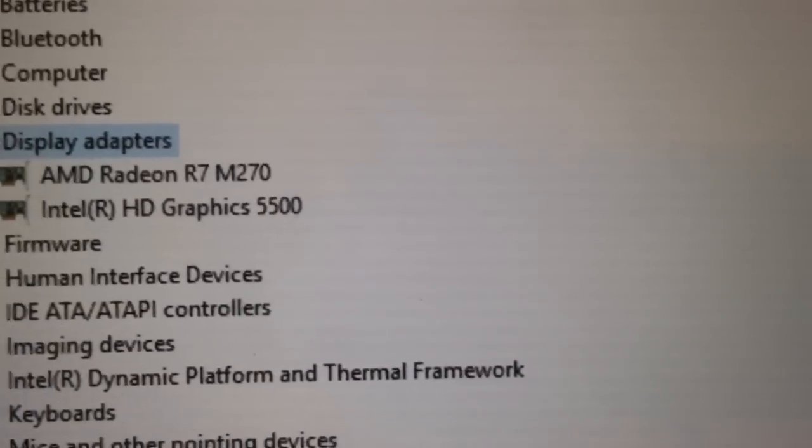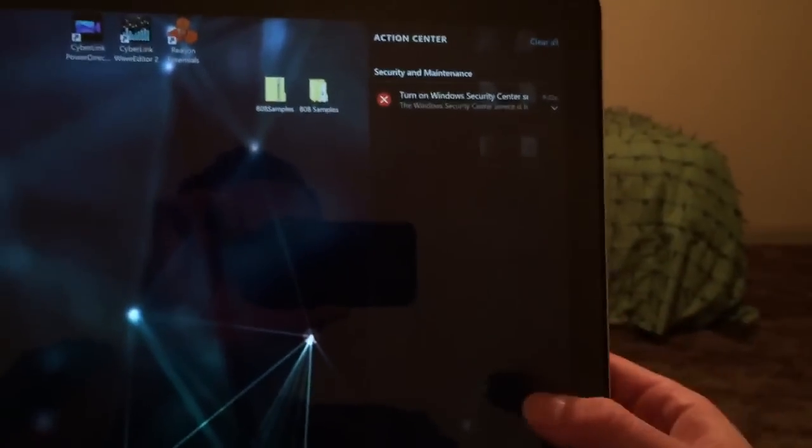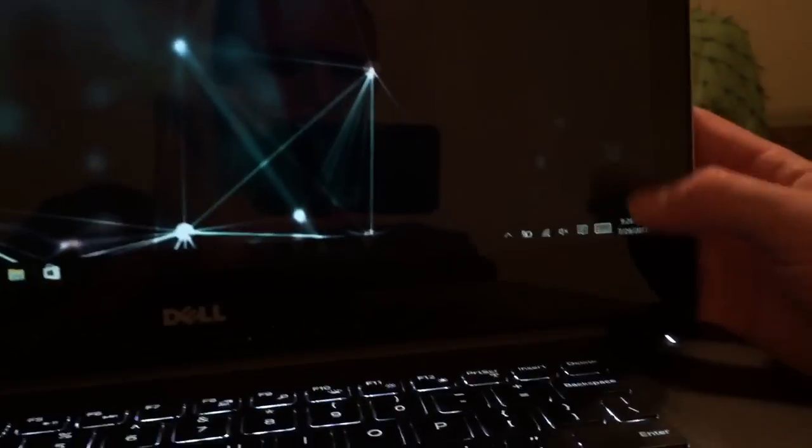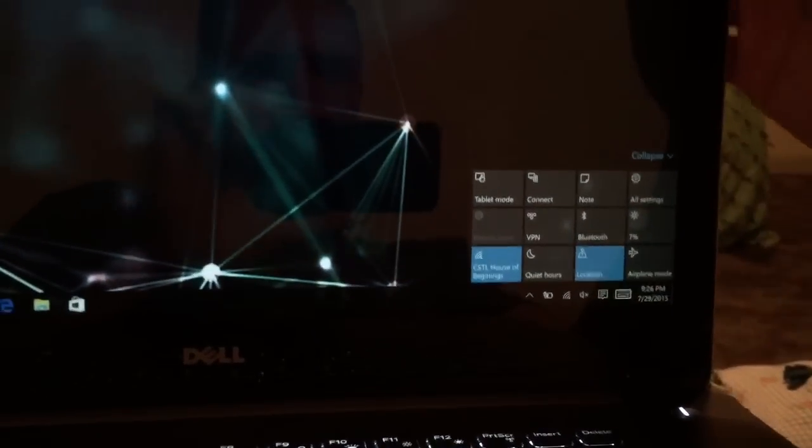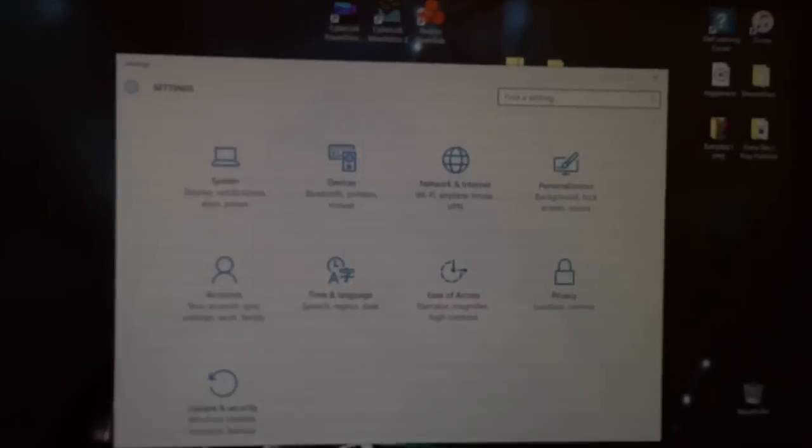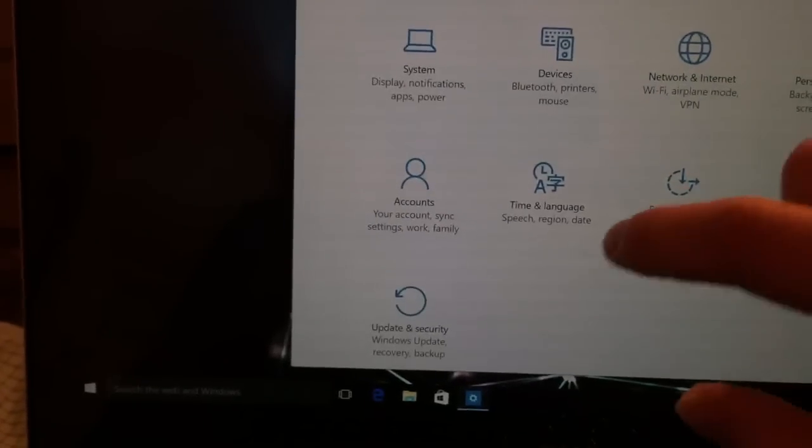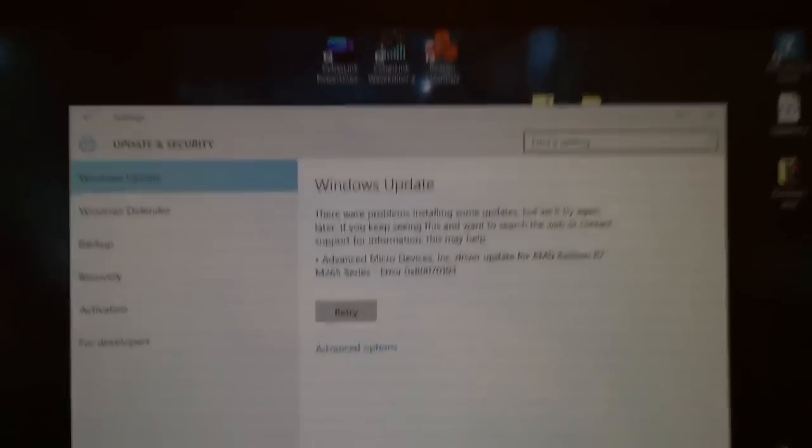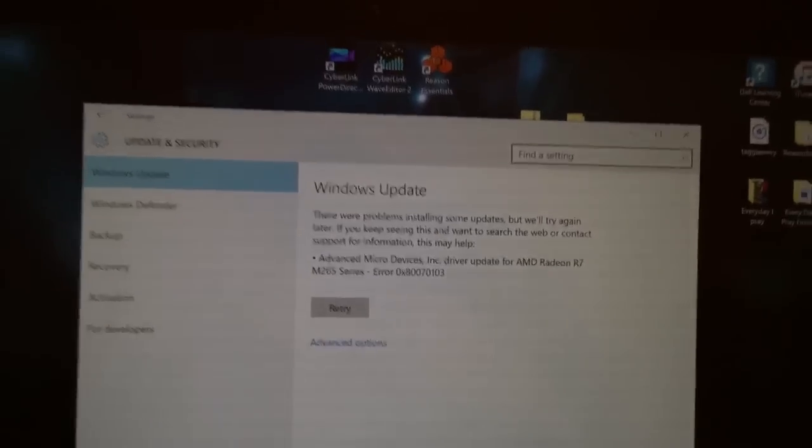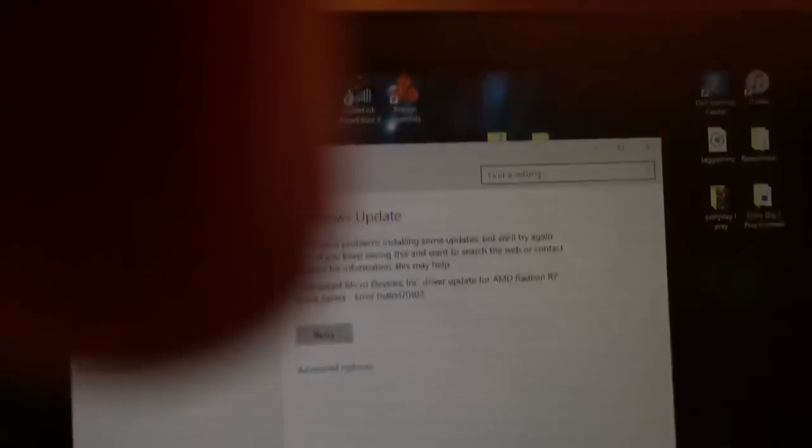Anyways, so what you do now, when you have no driver, you go over here. They kind of hid Windows Update compared to what it used to be. You slide out that right taskbar, you go to All Settings, and this thing will pop up. Down in the bottom left corner is Update & Security. Go here.